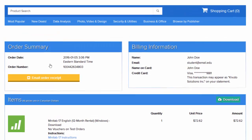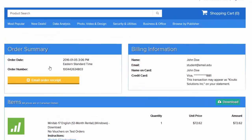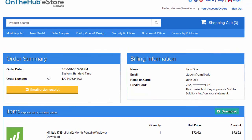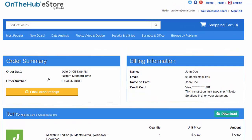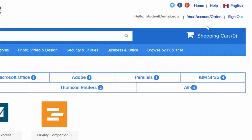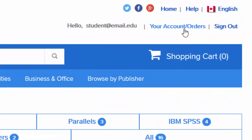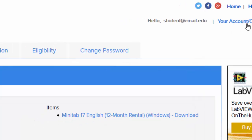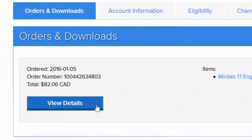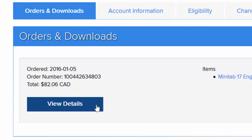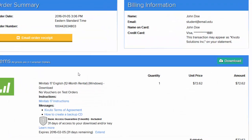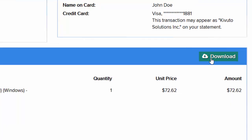When you finish placing your order for software, you are directed to your order receipt, which resembles the page shown here. If you have already navigated away from this page, you can get back to it through your Account/Orders page by clicking the View Details button next to the correct order under your Orders and Downloads list. When you're ready to download your software, click the Download button on your order receipt.